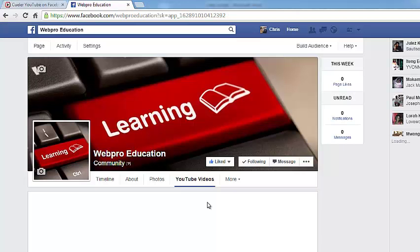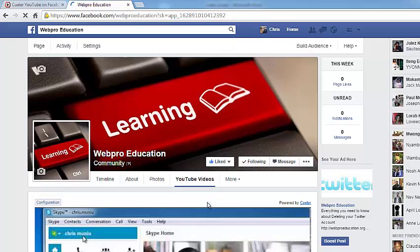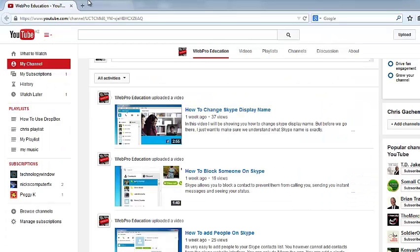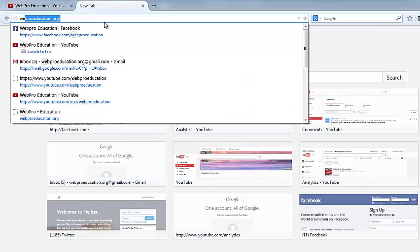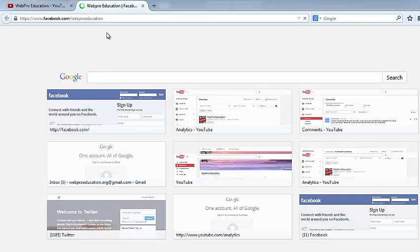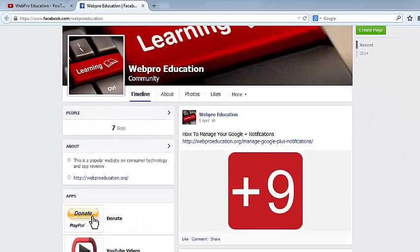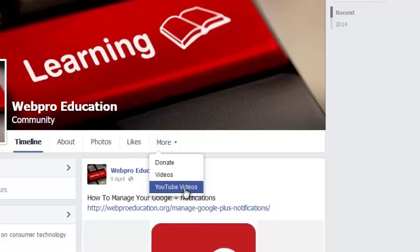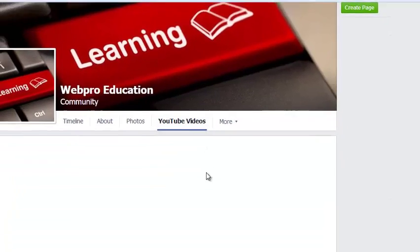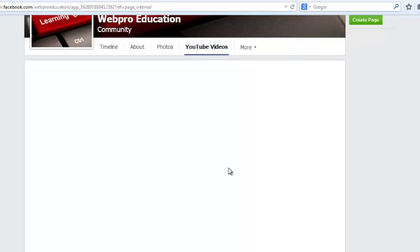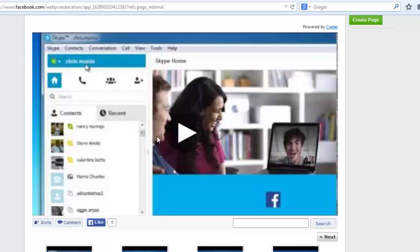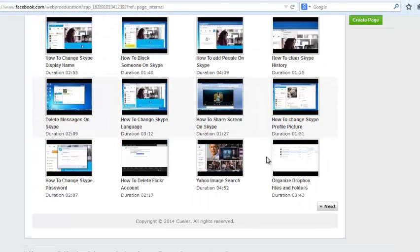You should now see the app pull the YouTube videos from your YouTube channel and arrange them into your Facebook fan page. I'll open another browser to see how it looks to other people who are not signed into my Facebook account. The page looks normal, but there's a tab that says YouTube Videos which users can click on to see all the videos from my YouTube channel. It shows the first video up top and all the other videos follow.